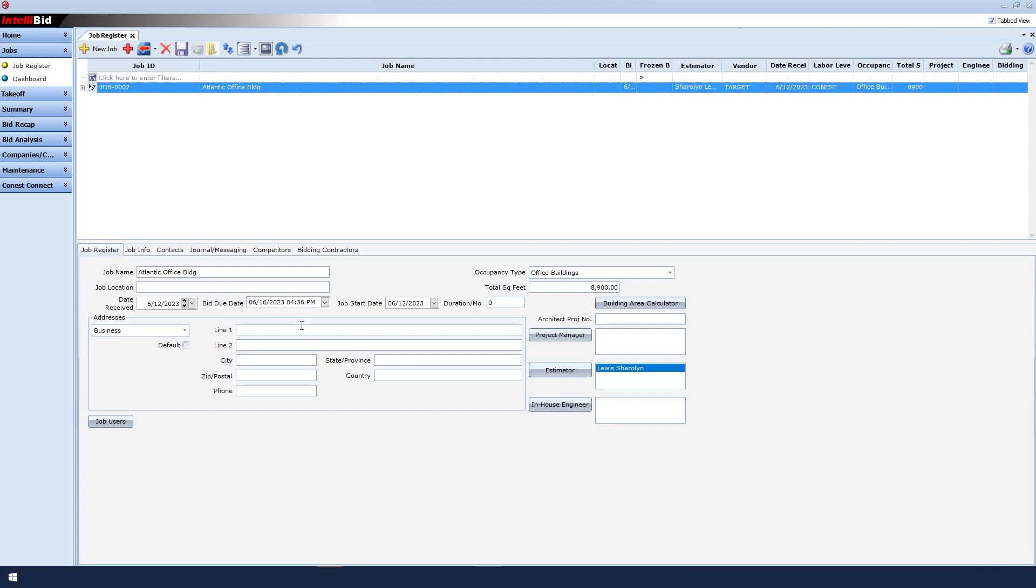You can also enter the physical address of the job, the job location, and some other things. For example, Bidding Contractors allows us to add contractors to send the bid to.